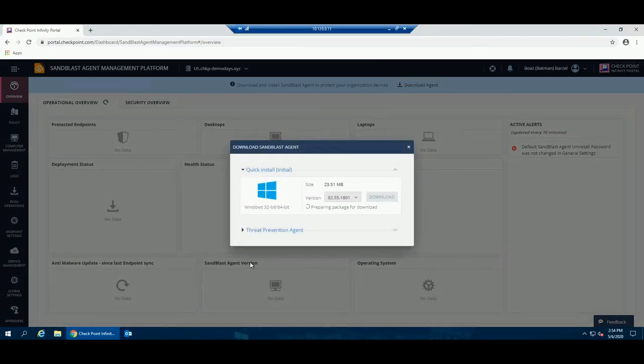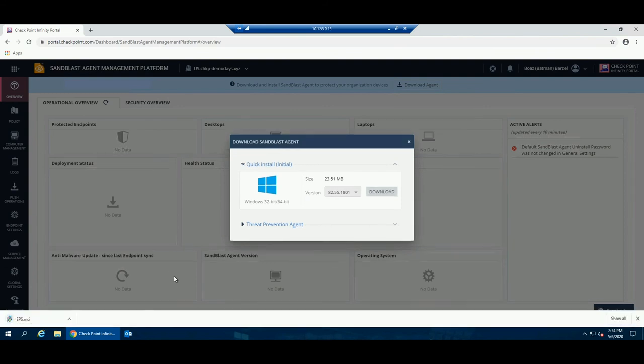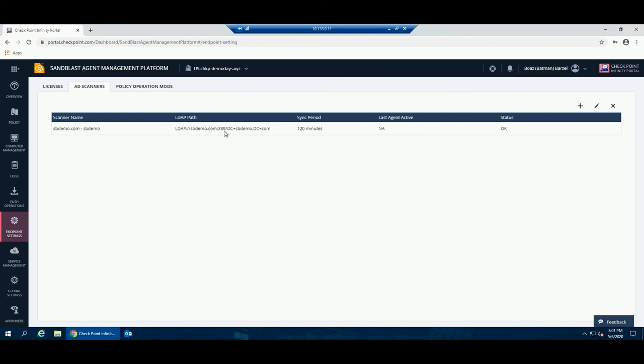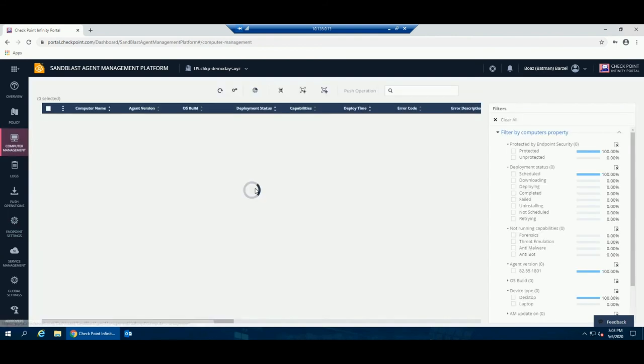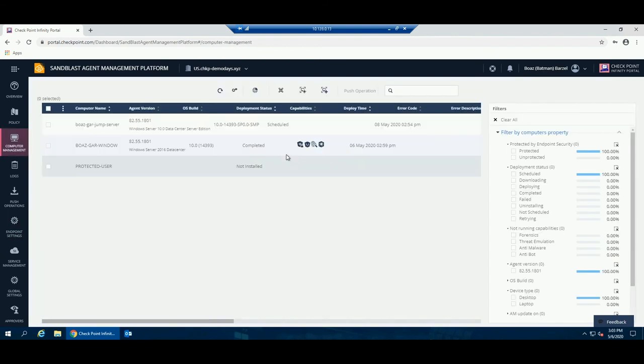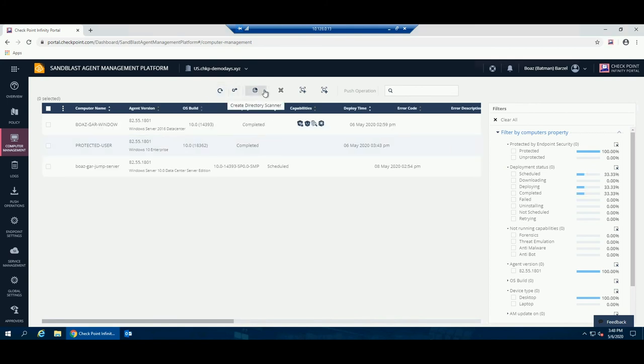Sandblast Agent can be deployed within minutes on all endpoint devices. Integration with Active Directory can be done automatically using a distributed Active Directory scanner, file-based scanner, or manually.